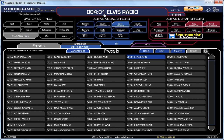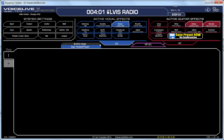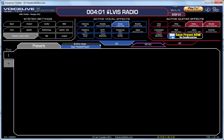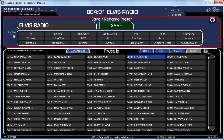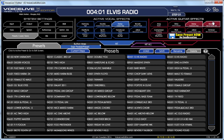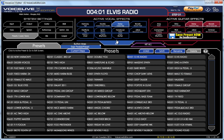First off, get to your storage screen, which you can do by either clicking the top name there, or you can click it over there. I've edited this Elvis radio one, so you can hear there's a bit of a delay going on.